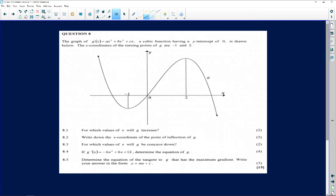What is a turning point? A turning point is what is sometimes known as the stationary point. Those points are the stationary points — very important. At the first stationary point, we know that x is negative 1. We don't know what the y-coordinate is. At the second one, x is 2. We don't know what the y-coordinate is. That's the information we are given so far.